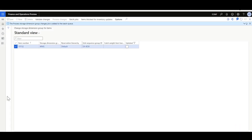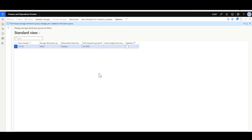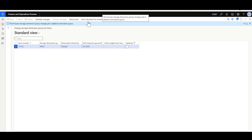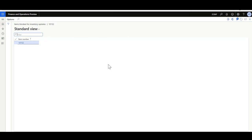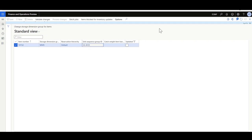The process storage dimension group change job is added to the batch queue. You can navigate to the batch form to review the progress, or click Batch Jobs to navigate directly. Before that, I'd like to check the Items Blocked for Inventory Updates form — as long as the process is running, the item will be blocked for updates, so here you'll see the items currently blocked.